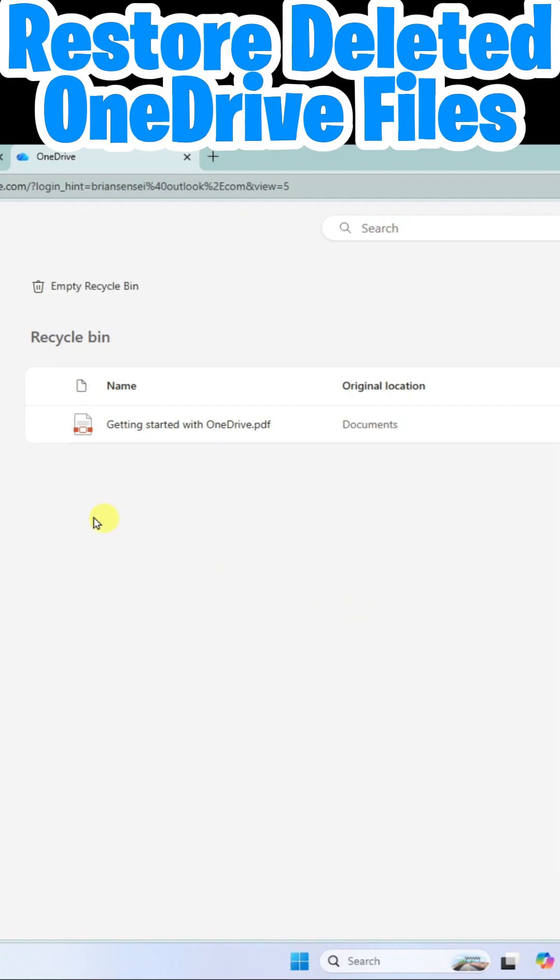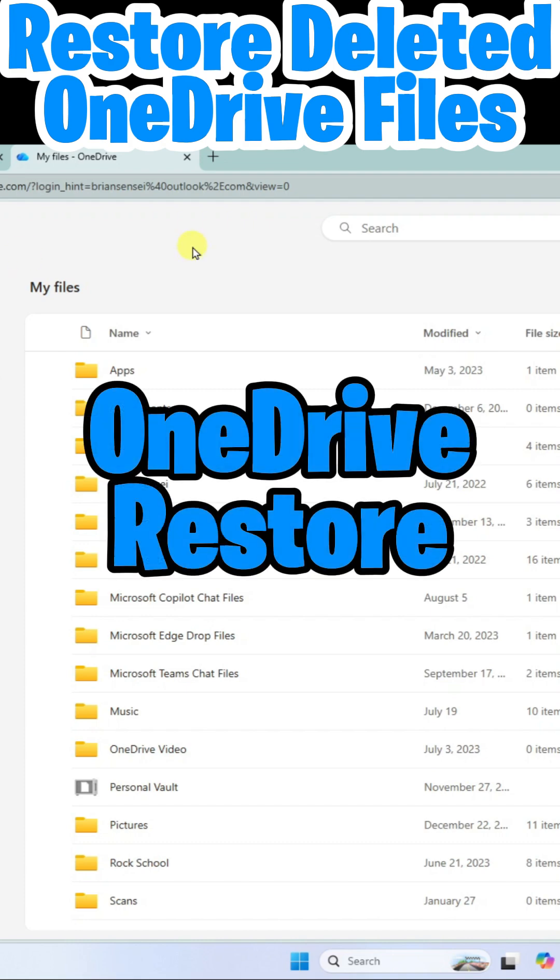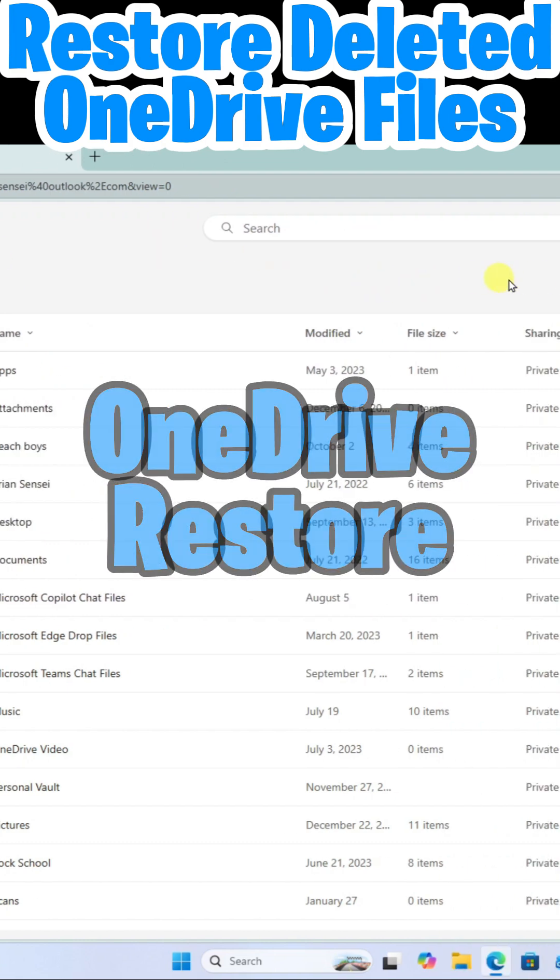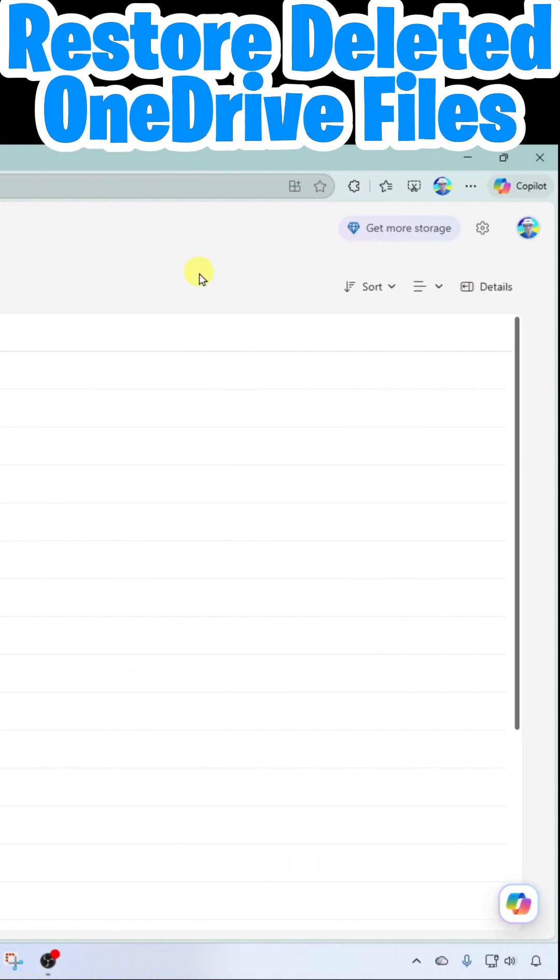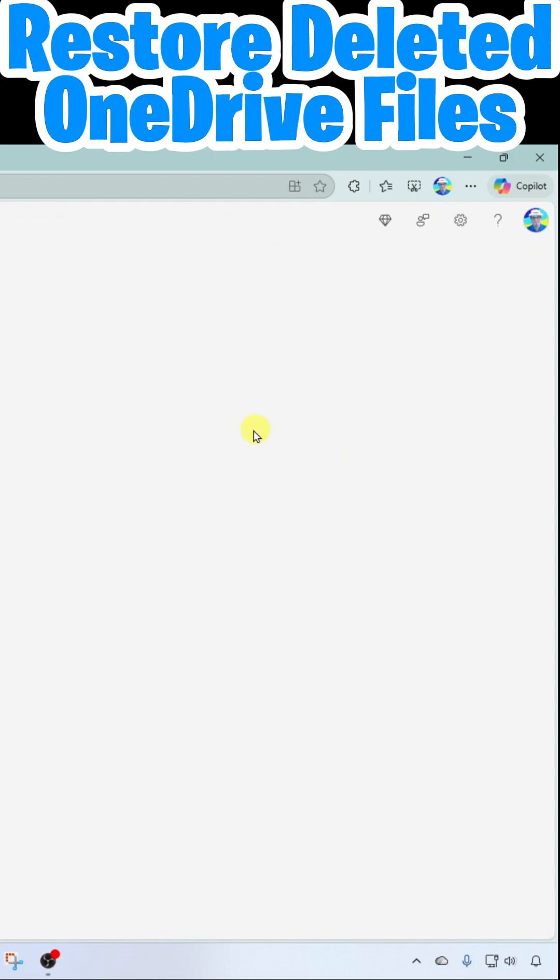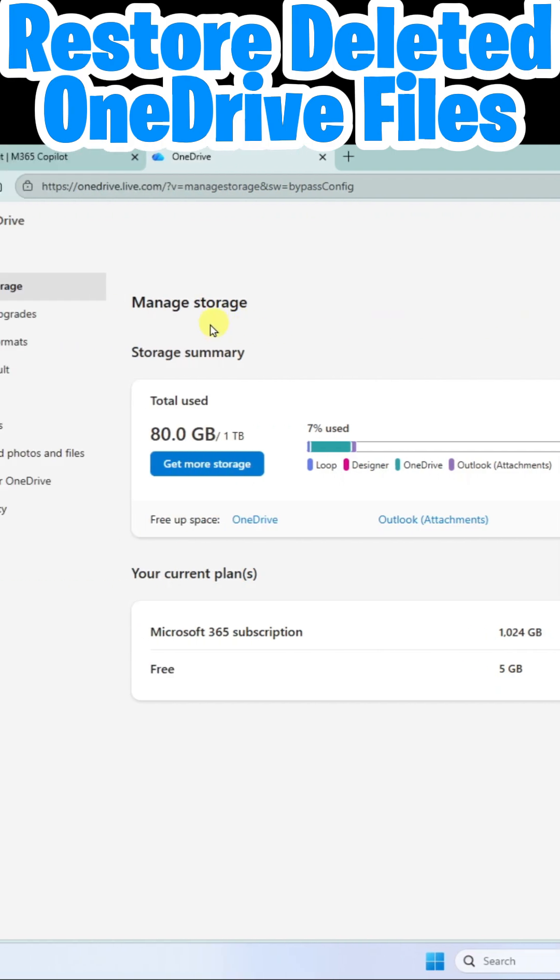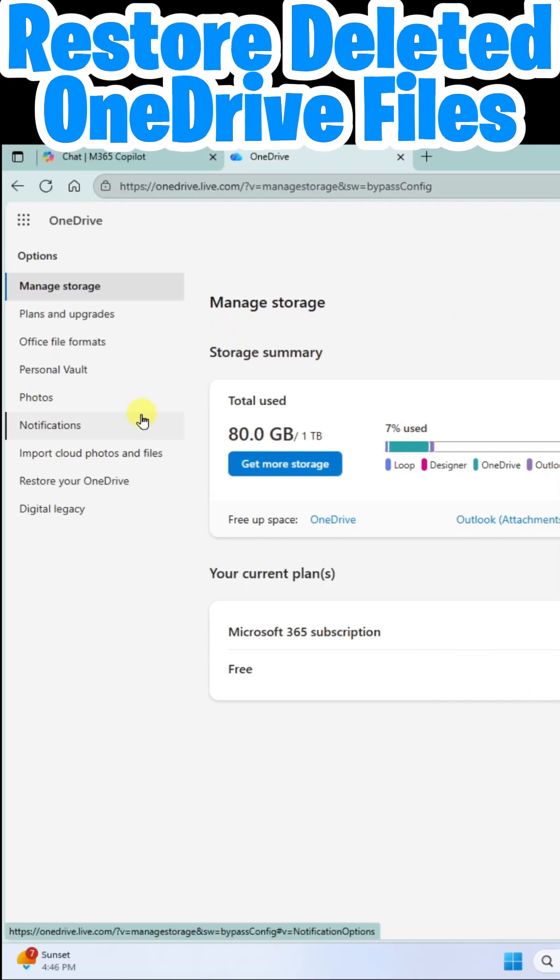A third location you can check out is OneDrive Restore. To do this, go to the far right in the OneDrive online app, click on the gear icon at the top, then click on Settings. Here, you're going to look for Restore your OneDrive.